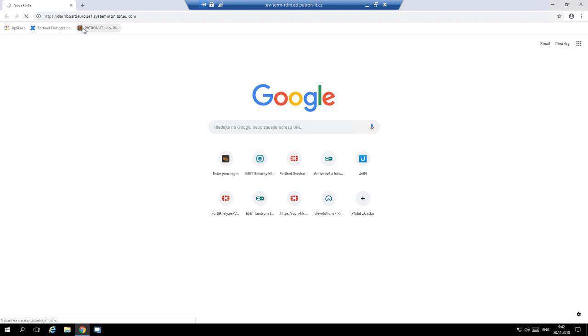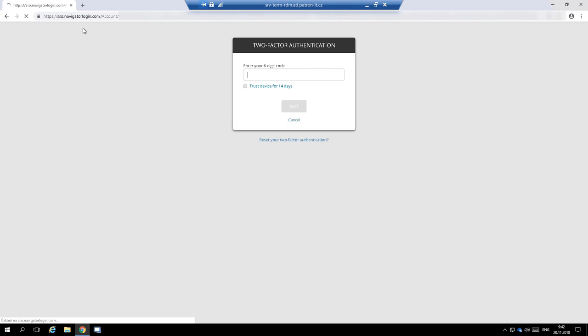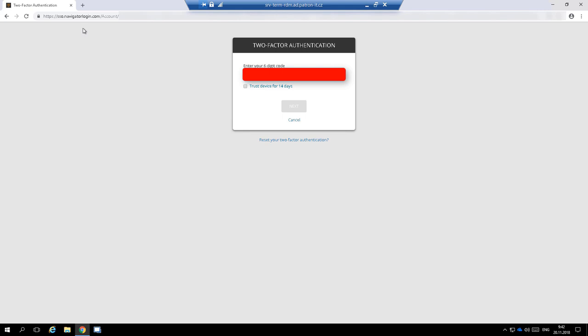From the security perspective, the monitoring system is in one of the highest security tiers. So to access it, we use dedicated workstations and two-factor authentication.